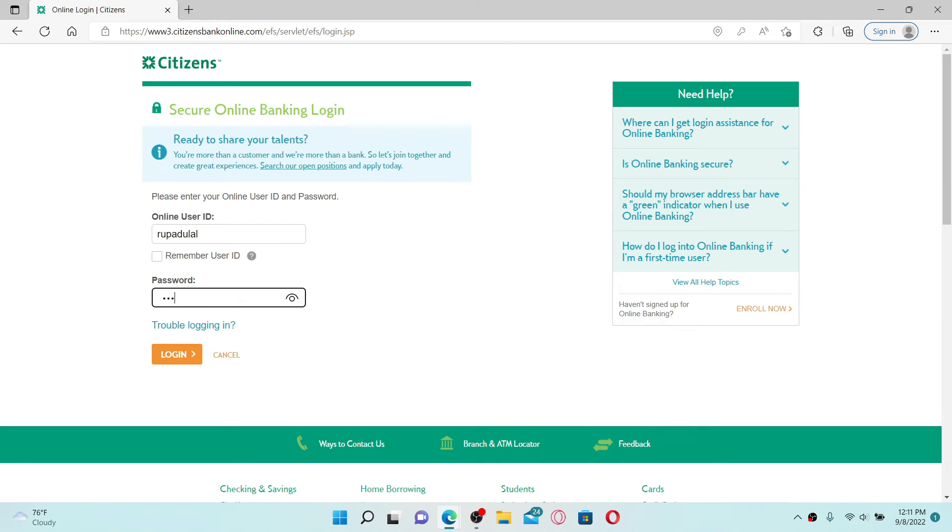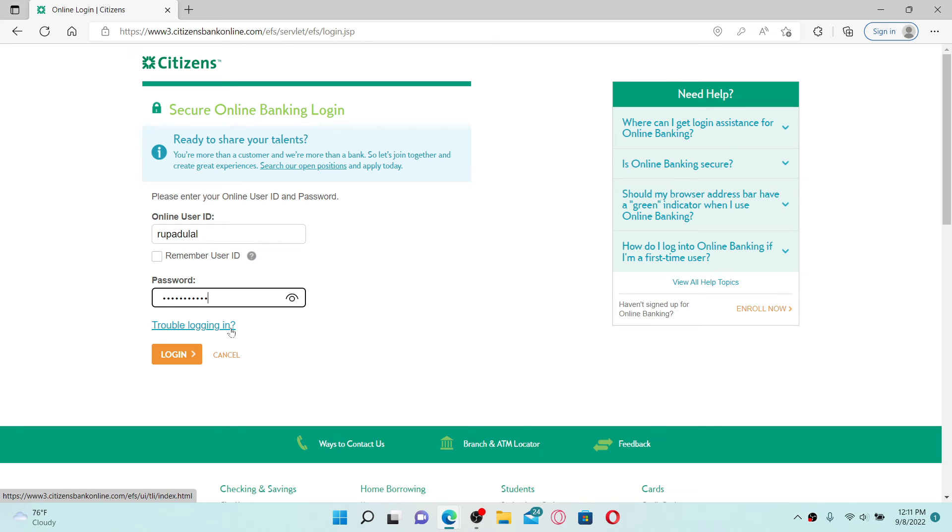If you don't remember your user ID or your password, click on the 'trouble logging in' link beneath and follow the on-screen prompts in order to recover your credentials. After you're done typing in your credentials, click the login button and you should be able to log into your Citizens online banking account quick and easy.